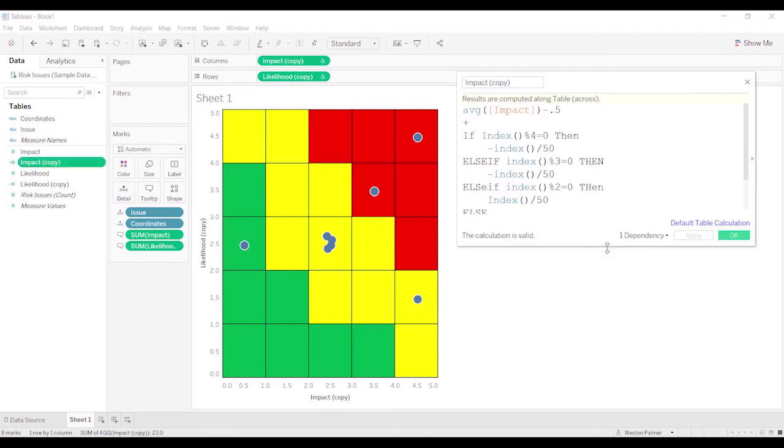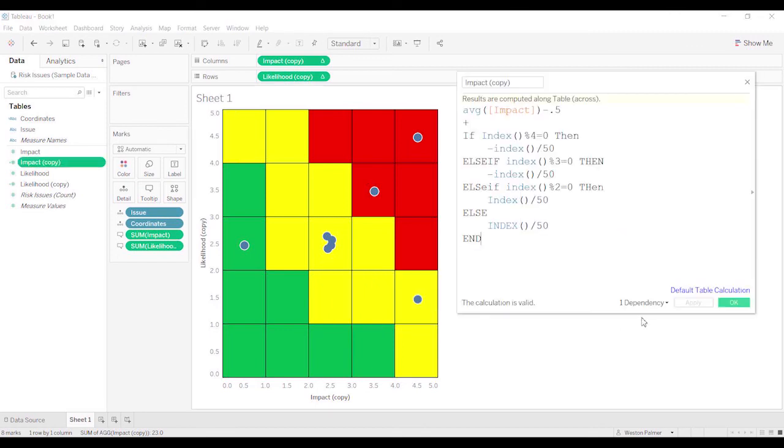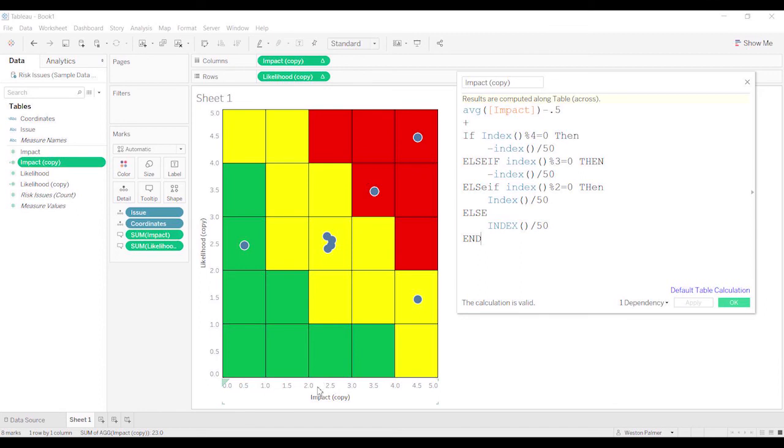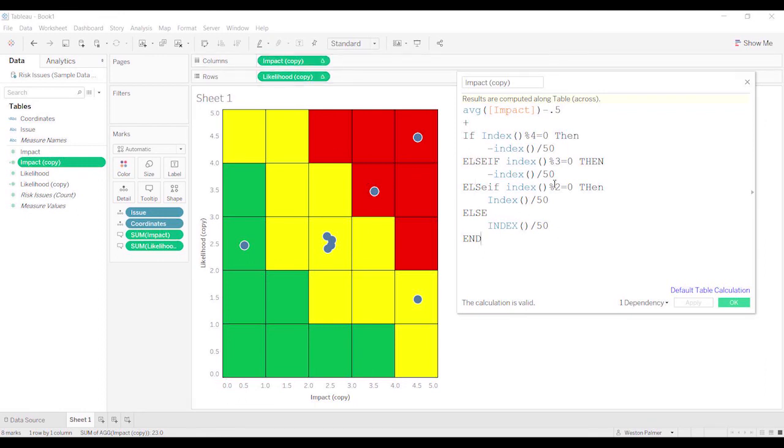As you saw in the video, there was some trial and error. You want to take the index and convert it into a decimal, because these are all showing as decimal. And you may actually have to come in here and change this impact again. Because we changed it, it included a table calculation. But dividing it by, this is the modulus. Dividing by four if it's zero. So if it's the fourth one, divided by 50.